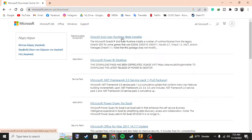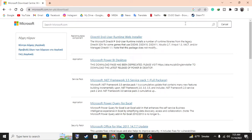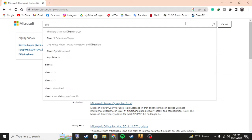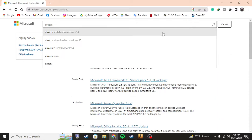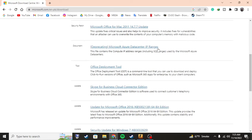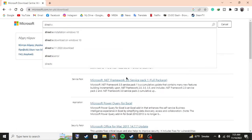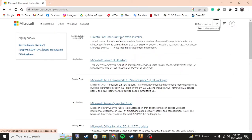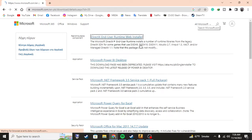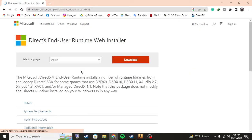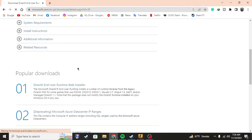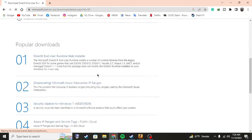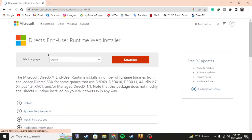But if you can't find it for some reason, just type in here DirectX end user runtime web installer. Once you do this, these things will appear as you can see right here. So just click on the download.